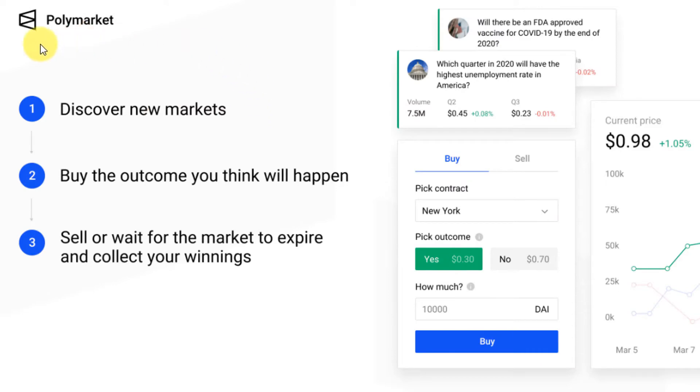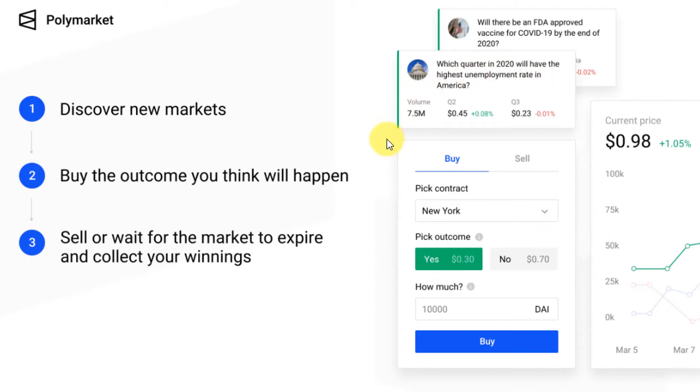There's three things that Polymarket allows you to do: discover new markets, buy the outcome that you think will happen, and sell or wait for the market to expire and collect your winnings. I'm going to explain that a little further later in the video on exactly how you can use Polymarket to essentially speculate on certain events.